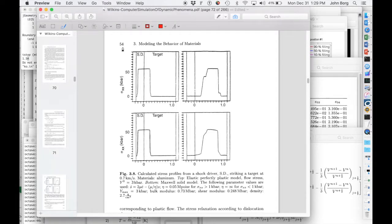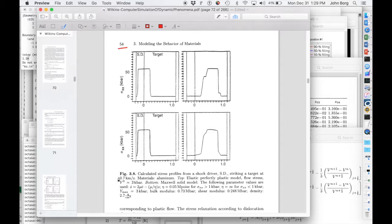I thought I'd do this example on page 54 of Wilkins' book. It's based on figure 3.8.